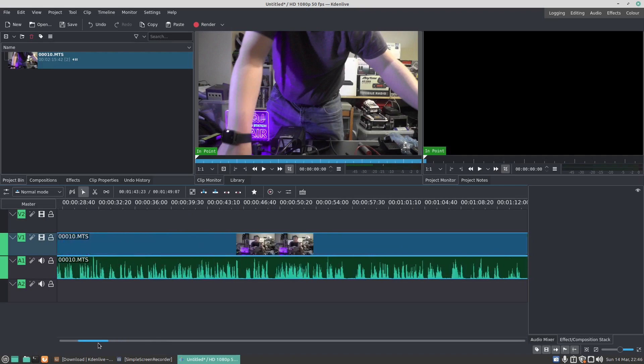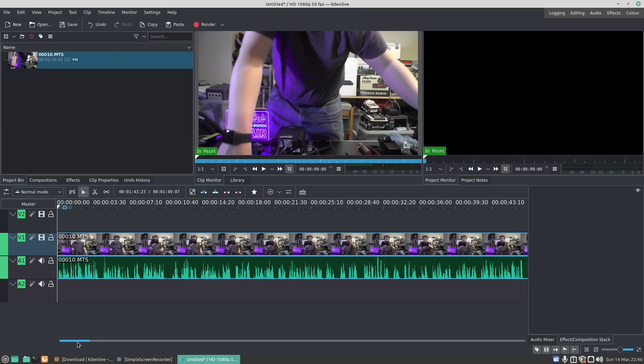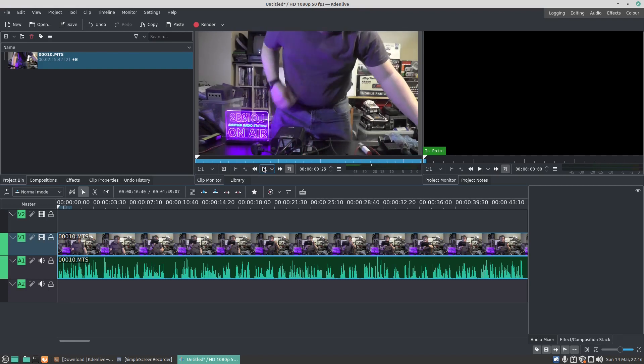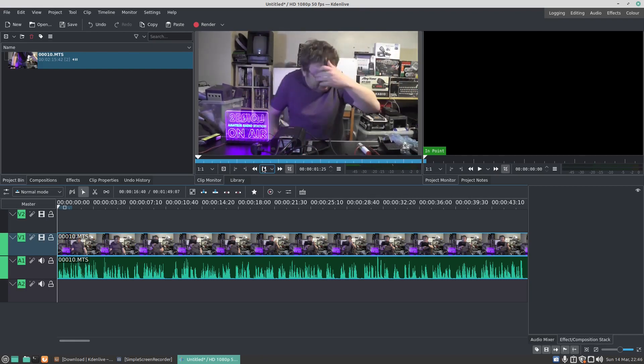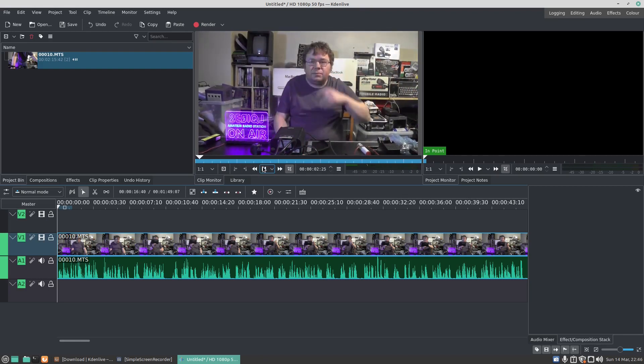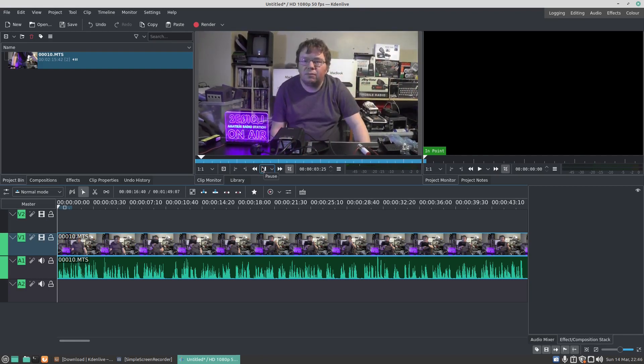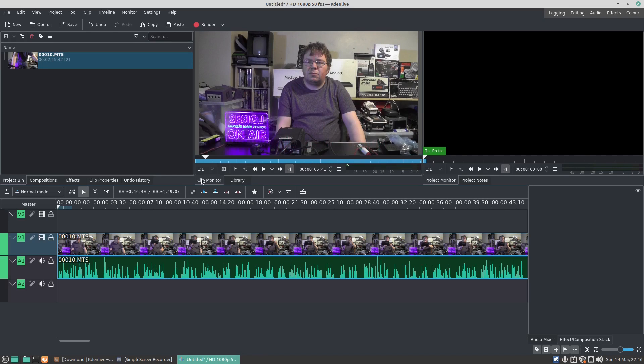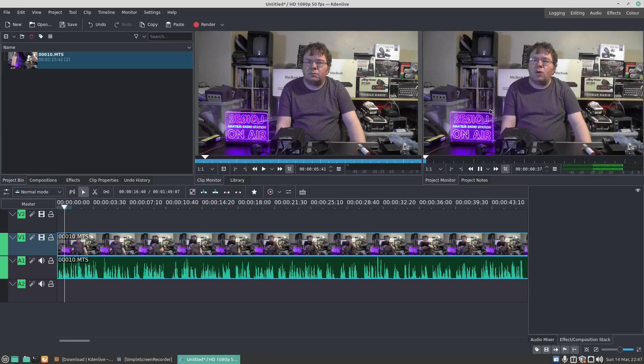Now our video should play on the timeline. Let's just press Play. And you'll see there the video is now playing. I can play either in the Clip Monitor or the Project Monitor. There we go.